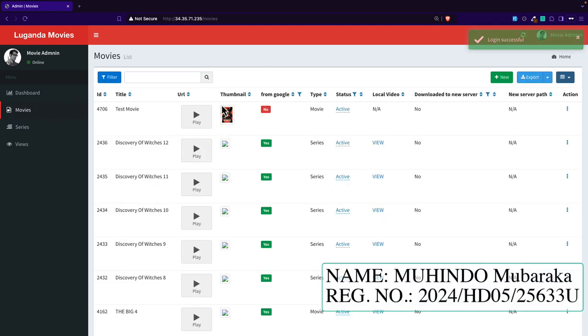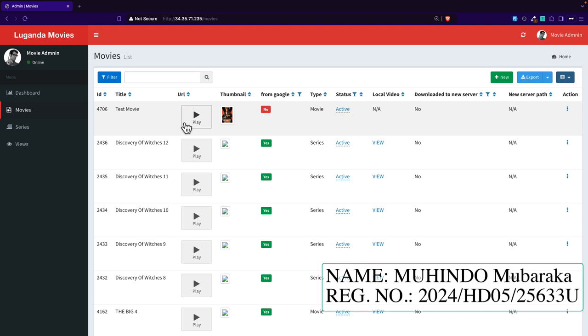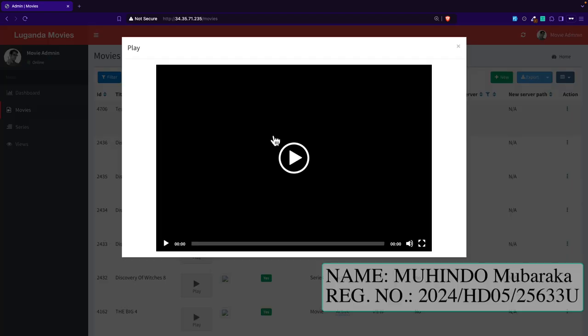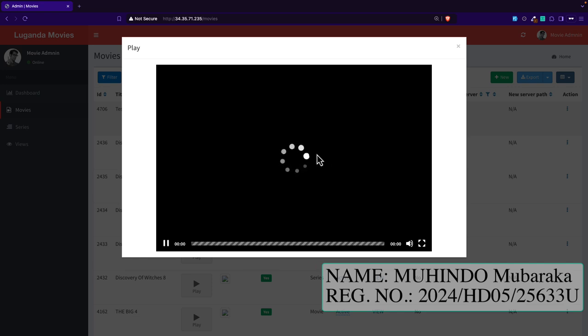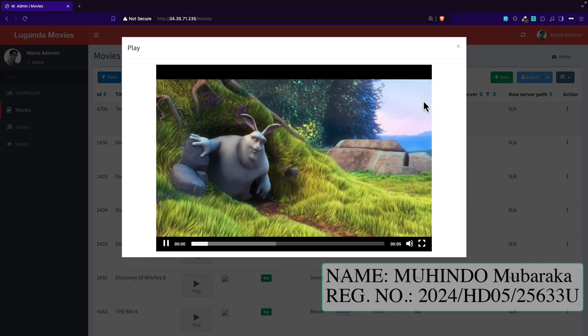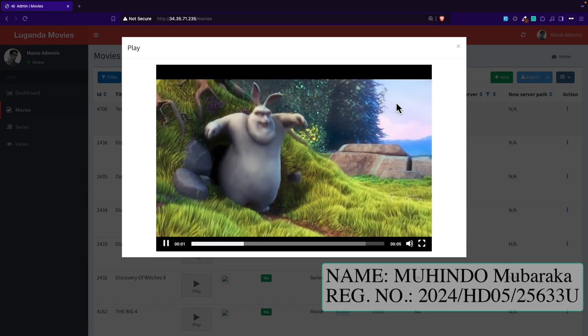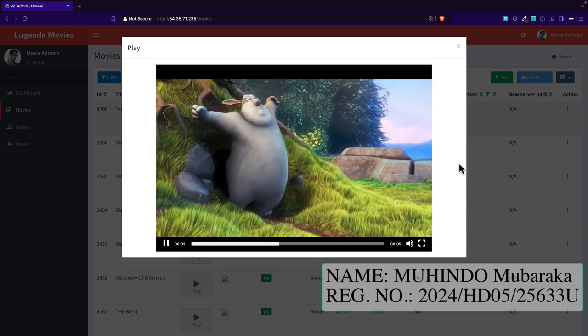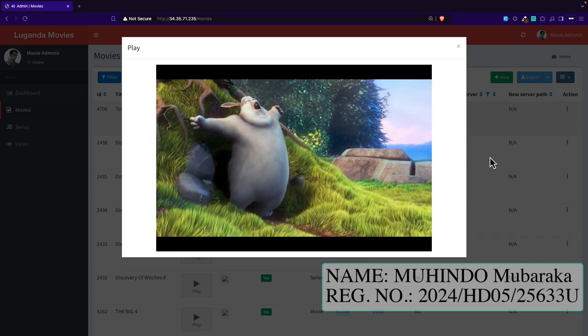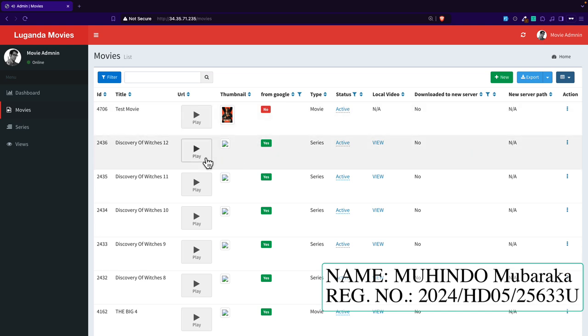I have different movies. You can even add some movies. I've added here a test movie. You can test this movie by clicking on play here and you'll be able to view this movie. You can as well add as much more movies as possible, and these movies can be accessed using the mobile application.